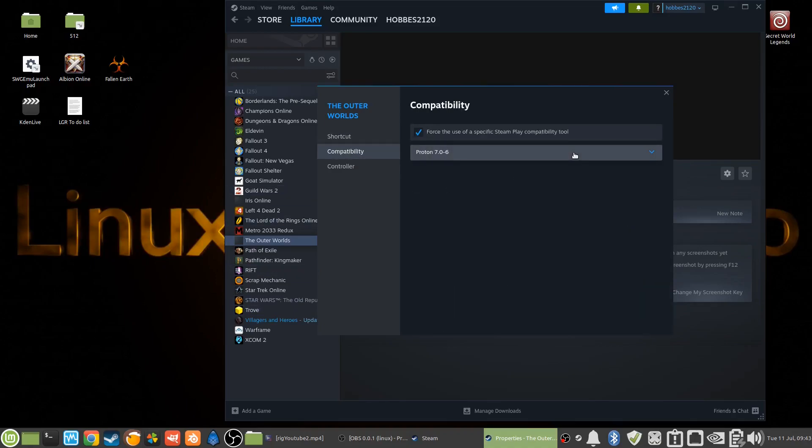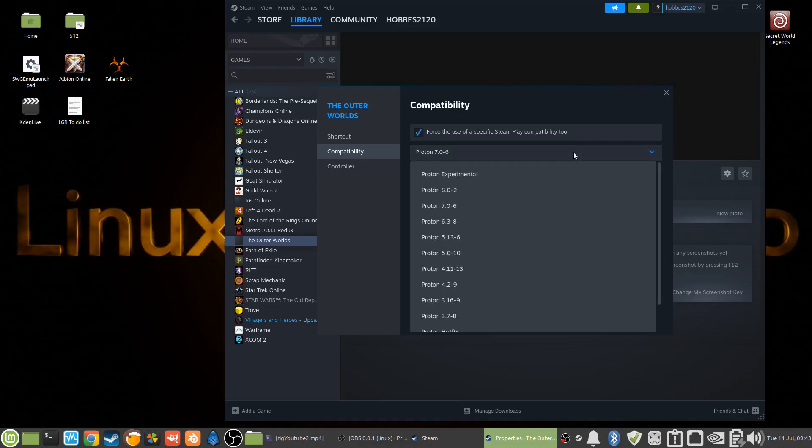Now when I came in here last time, it was either set on 8.0-2 or Experimental. Those normally don't work well, so I don't use those very often. Now I tried it out already after the video on 6.3-8 and it worked great, but all the cutscenes were missing.